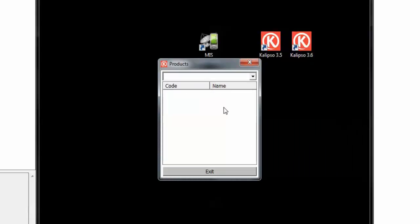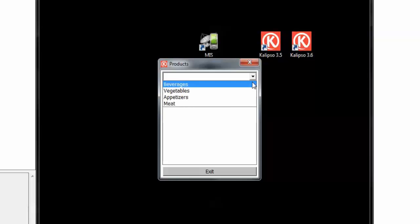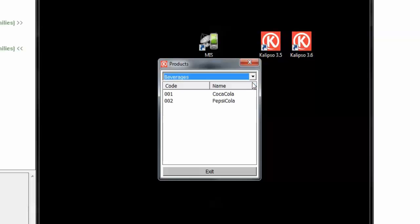And as you can see the combo starts empty but if we select one of the items it refreshes the table.